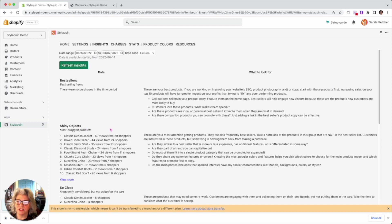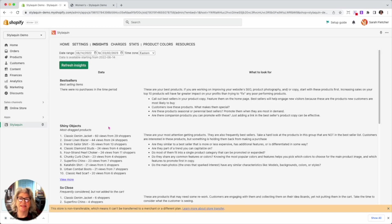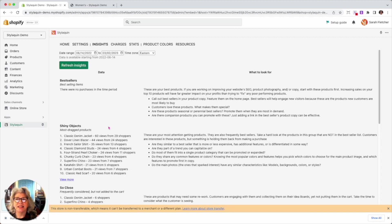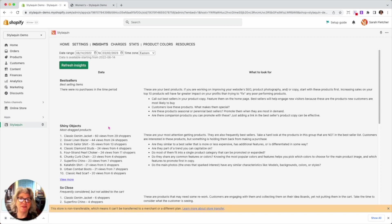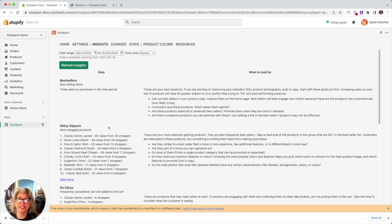Now, shiny objects are the most dragged products. And one of the things that's really interesting with Styloquen is you get to see the middle of the shopping experience. So you get to see what people liked, even if they didn't buy it. And what they looked at, even if they didn't buy it, which is super fun and very, very helpful because it shows you what the shiny objects are.